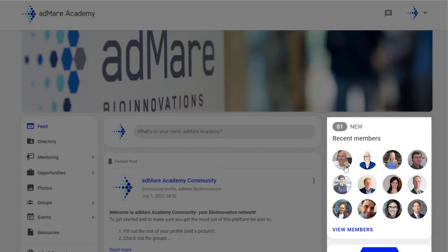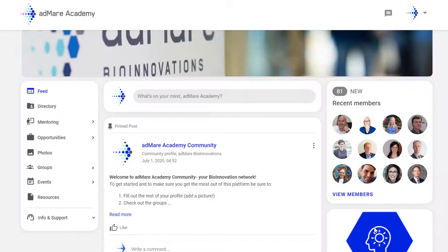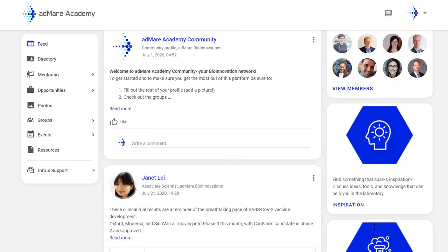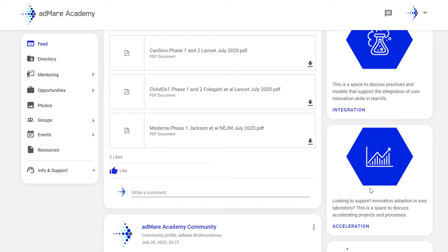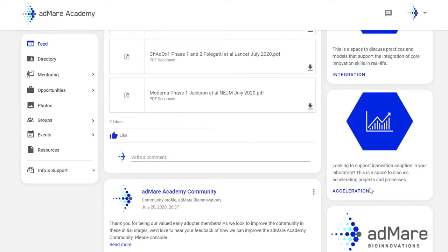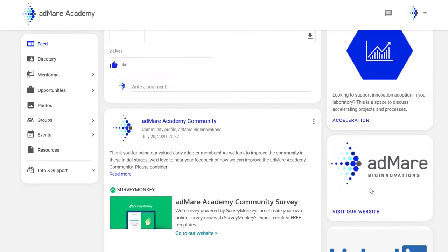At a glance, we can see who has recently joined the platform. Moving down, if you are part of the BIS community, you'll see quick links to the inspiration, integration, and acceleration groups, which are here to guide you as you post and look through different bio-innovation-based content.